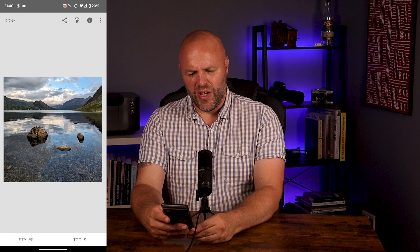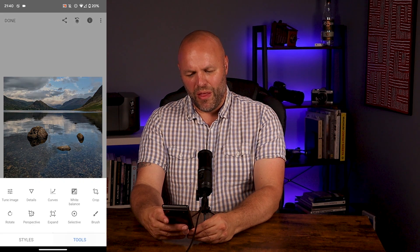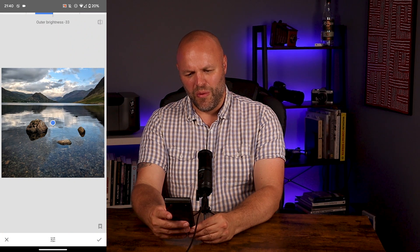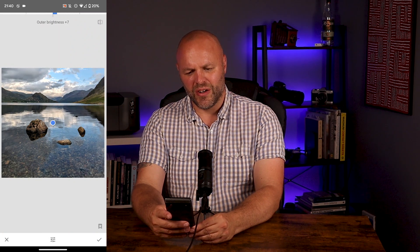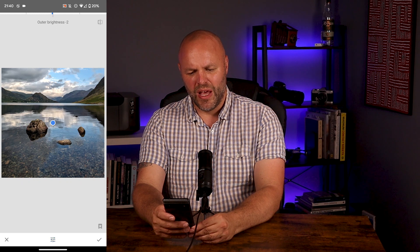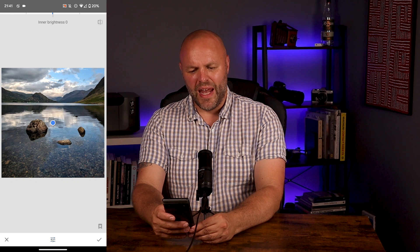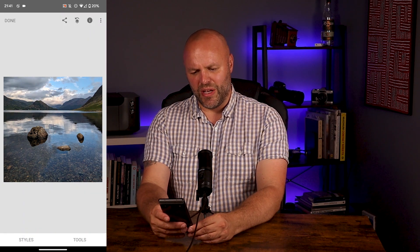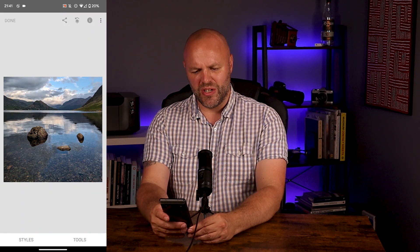Have a look at the original, then have a look at the new one — it's starting to really pop now. What I think this image needs is a little bit of vignette. With the vignette you can control the outer darkness and the inner brightness. I'm going to drop the outer down just a bit — not too much — it just draws the eye into the middle. And increase the inner brightness just a touch. I really like that. Looking at the difference: the original is quite flat, but the new version really does pop.